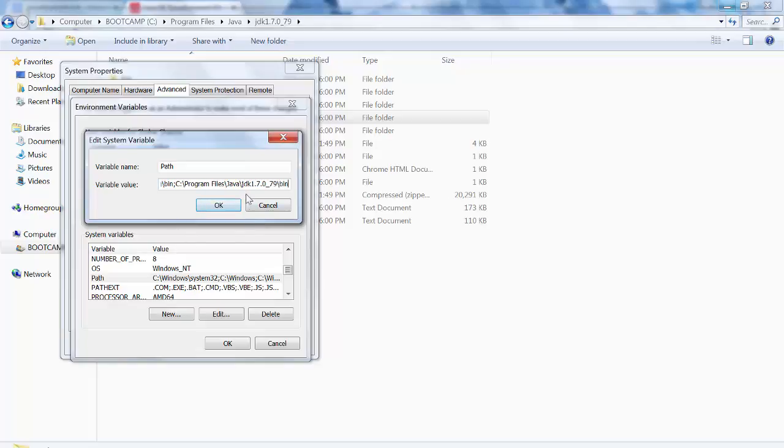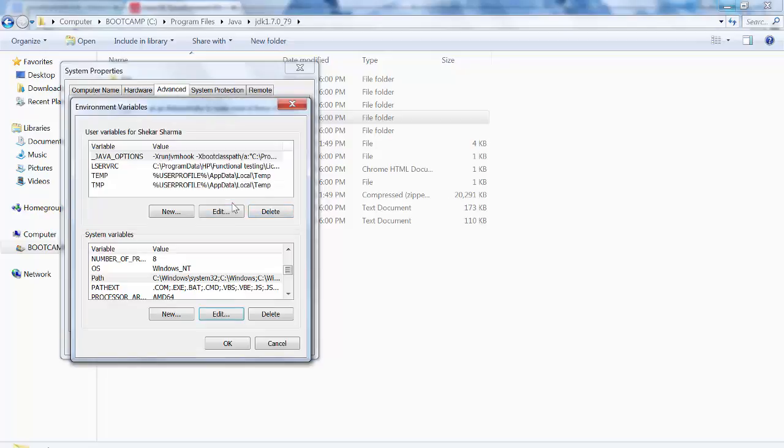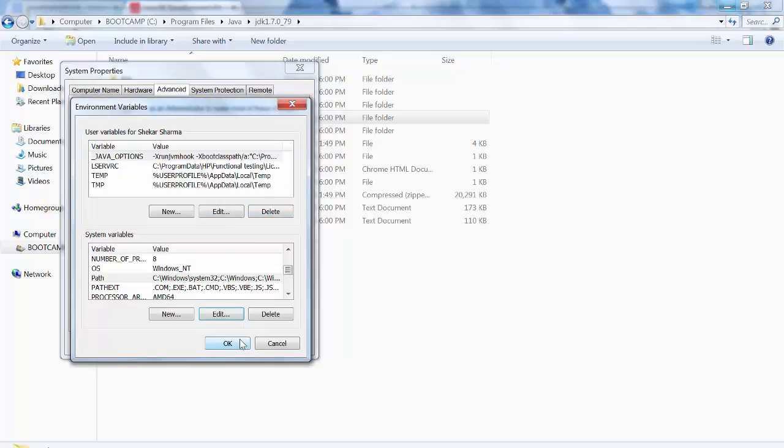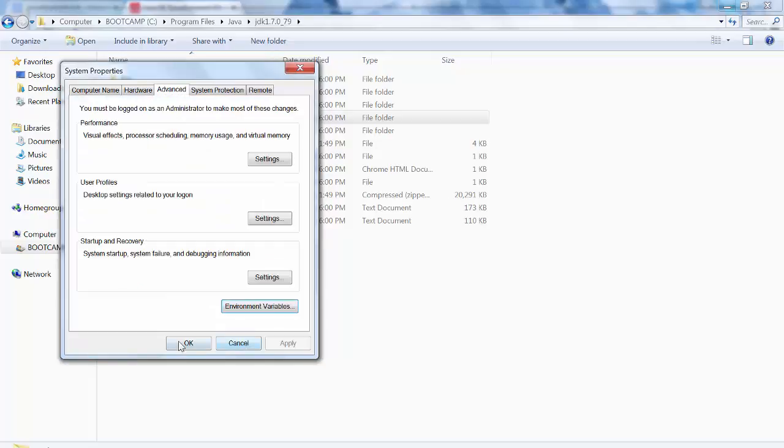You need to give the path for the bin folder. I have already given it, so I am not giving it now. Click OK, click OK, again click OK.